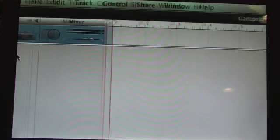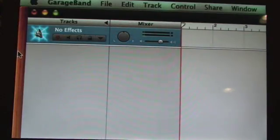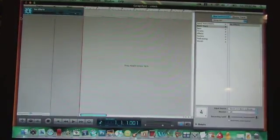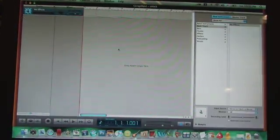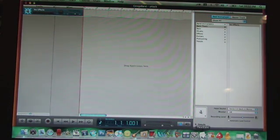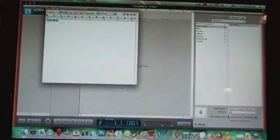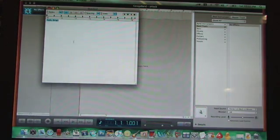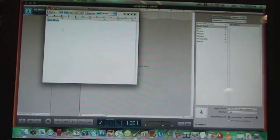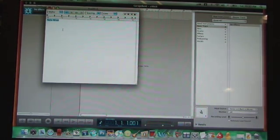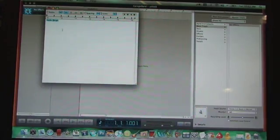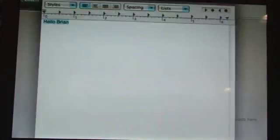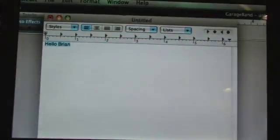Alright now you should have a screen that looks kind of like this. So now it's time to open up text edit and type in whatever you want your power up screen to say.